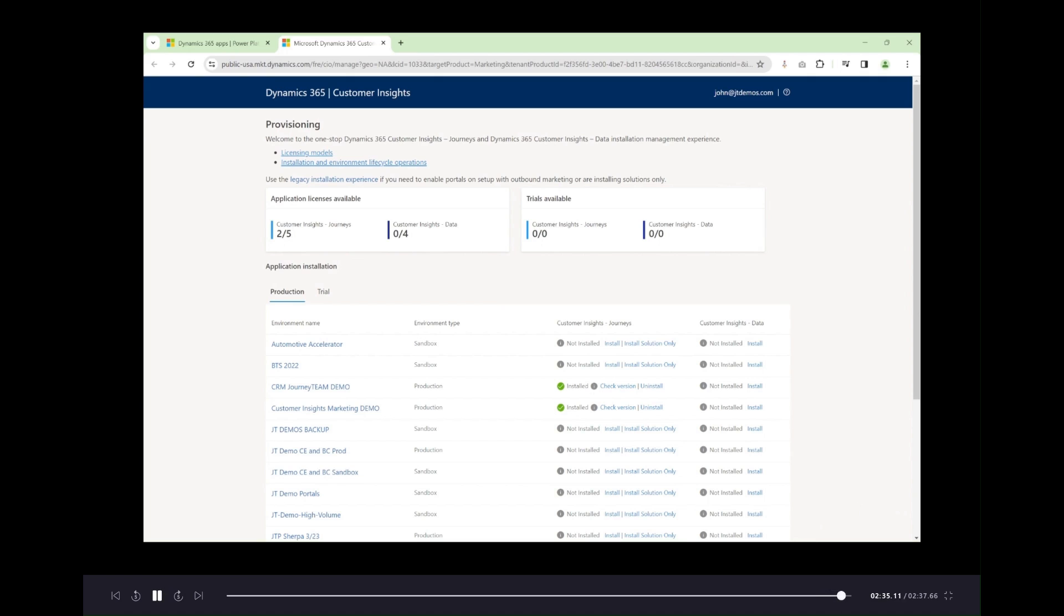At this time of recording, Customer Insights Journeys is not a user-based license. It is an installation-based license, and I believe you get up to four.